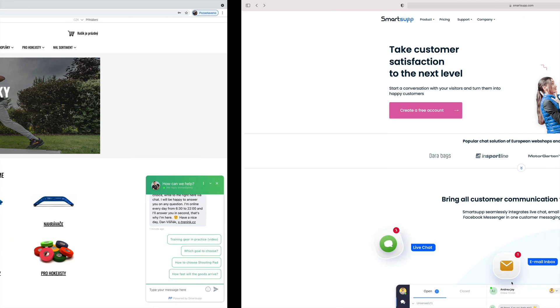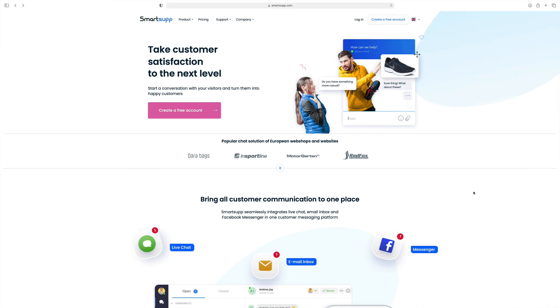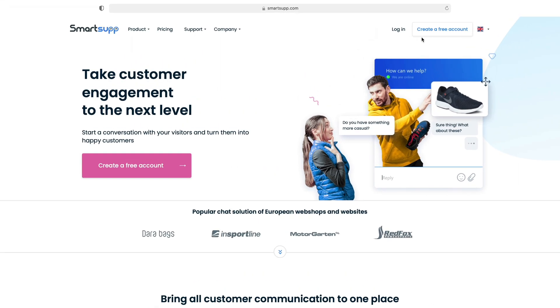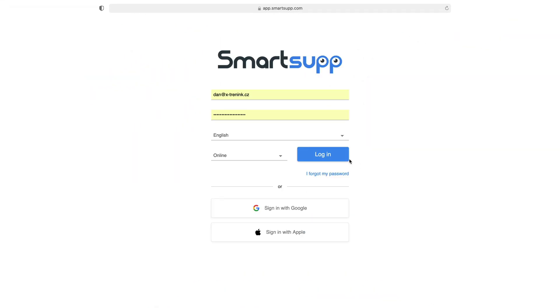From now on, you can fully manage your SmartSAP account as you normally do, which means logging in directly on smartsap.com.